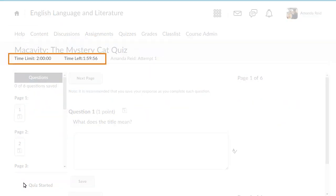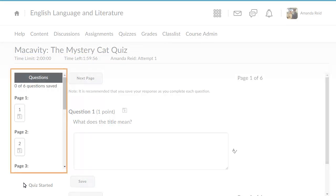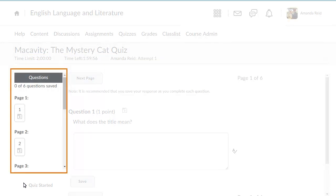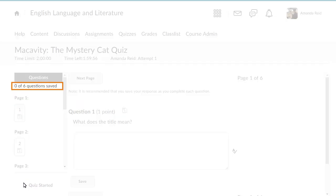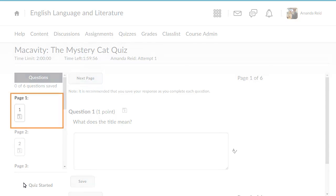If your quiz is timed, the time limit and the time remaining appear following the quiz name. An outline showing the number of questions and page structure appear in the Questions section. For example, this quiz has six questions and one question per page.